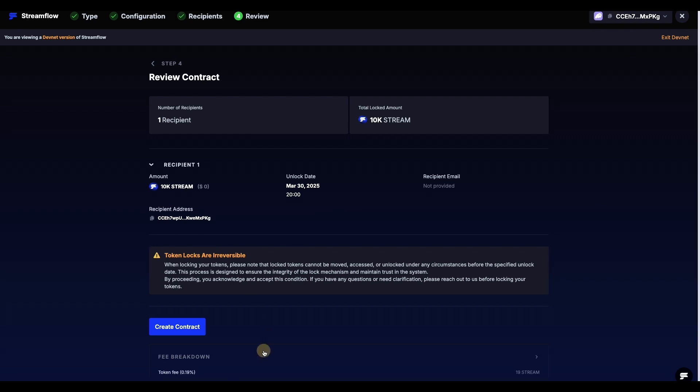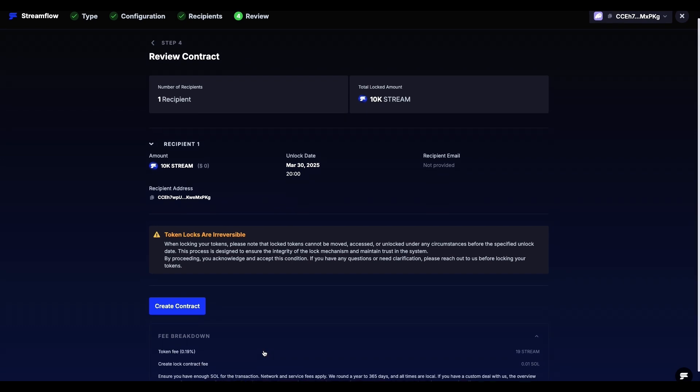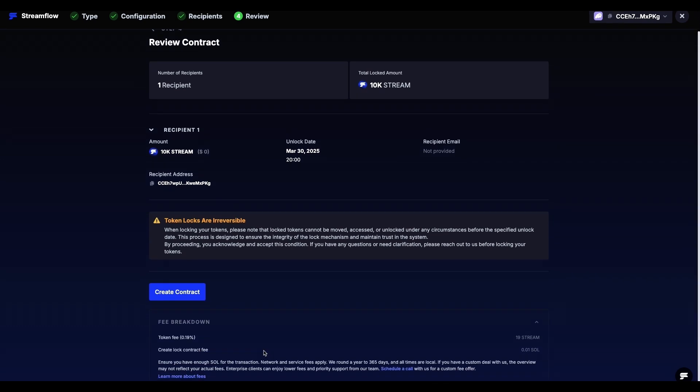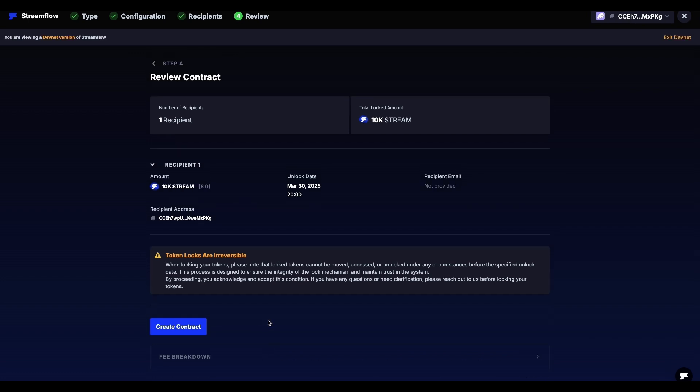At the bottom of the page, you can read the fee breakdown for this specific contract. We highly recommend reading the costs of using Streamflow from our documentation. Link will be in the description. Once you have checked all of the parameters and confirmed they match the ones set during creation steps, you can go ahead and click on the Create Contract button.